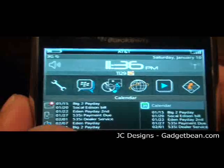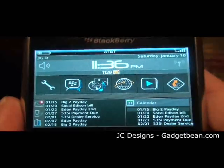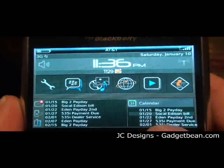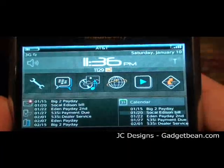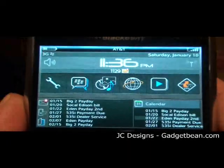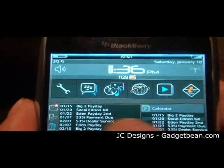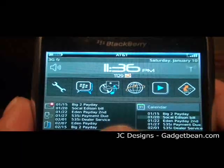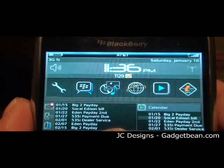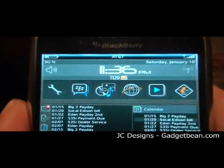Scroll down again from contacts and you get to the calendar portion, where you have five of your most recent appointments. And if you look over on the left on the preview pane, it actually shows the 7 most recent, just in case you need to see it.